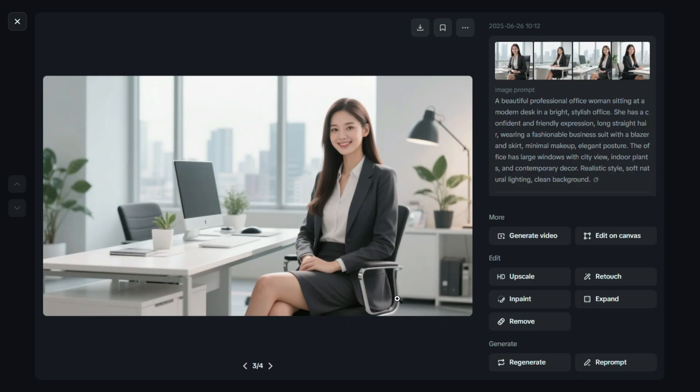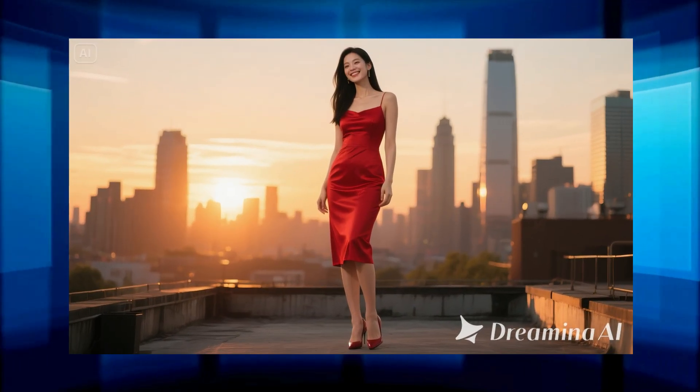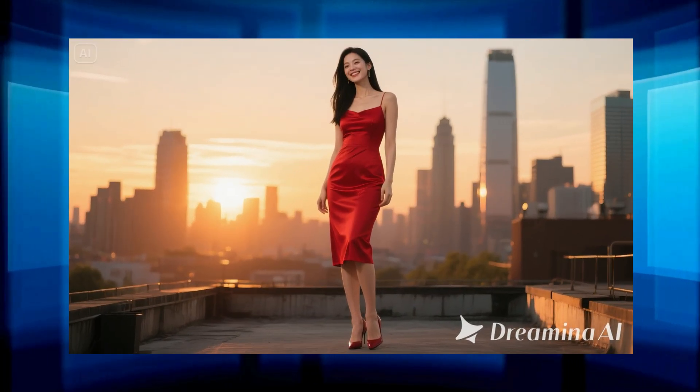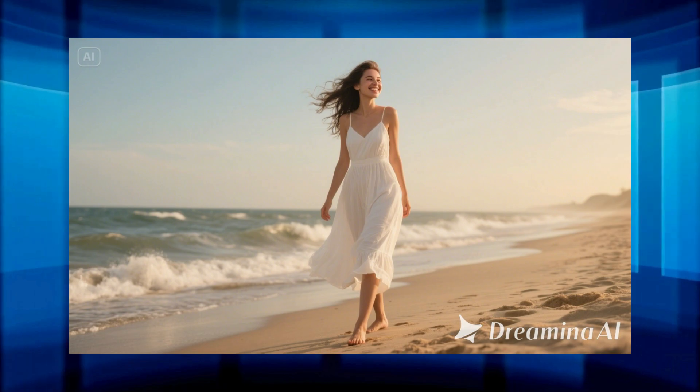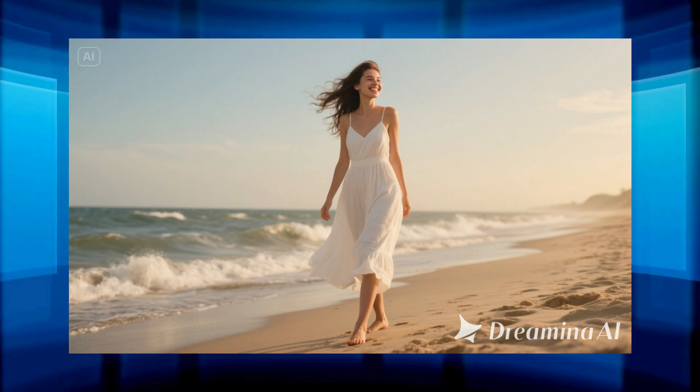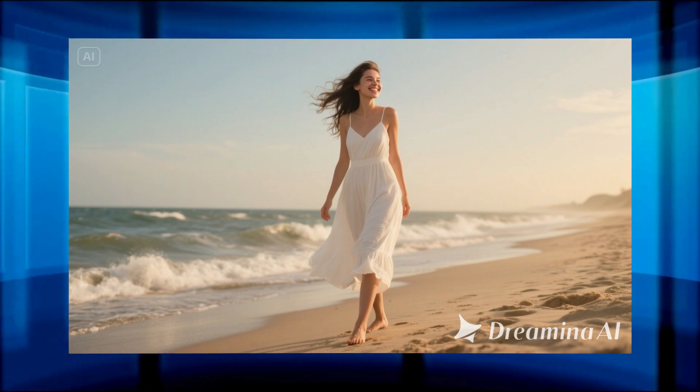Here you can also see some amazing images created by others using Dreamin AI. Take a look to get inspired and spark your own creativity.